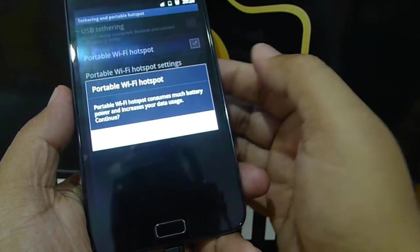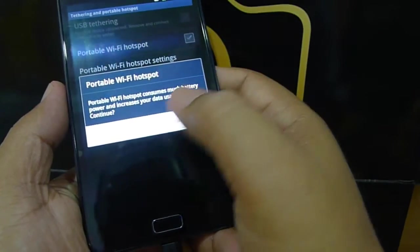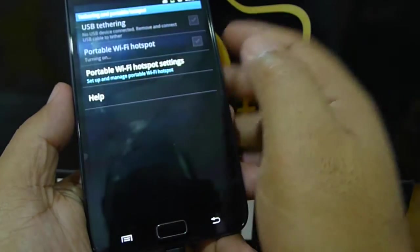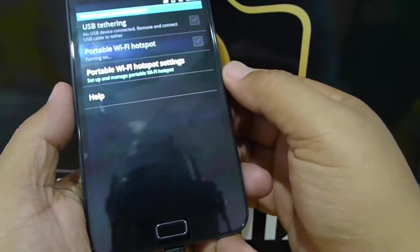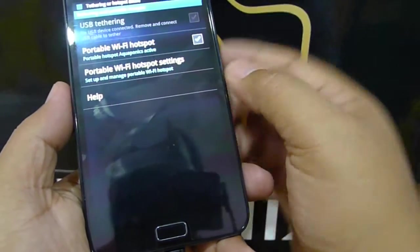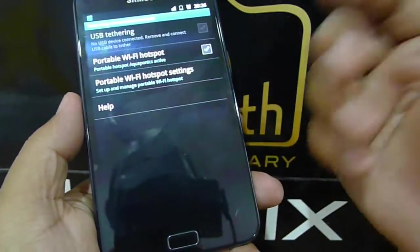Caution, battery usage will be a lot, so you can select okay. The system will be switching on the portable wifi hotspot tethering, or hotspot active.